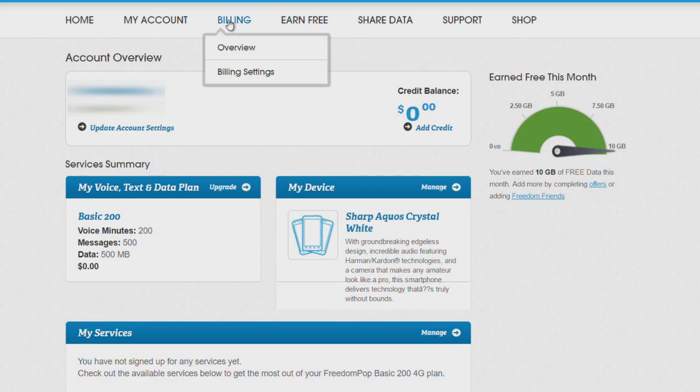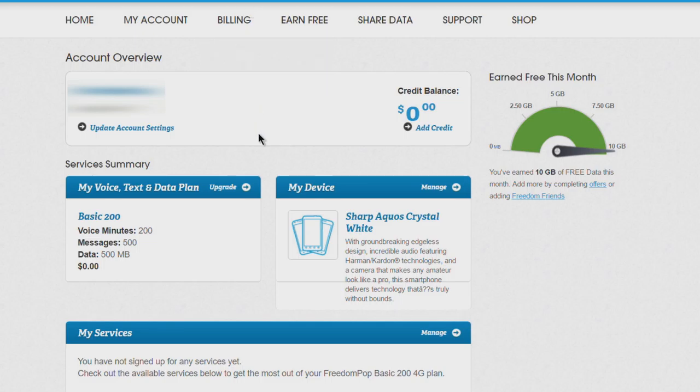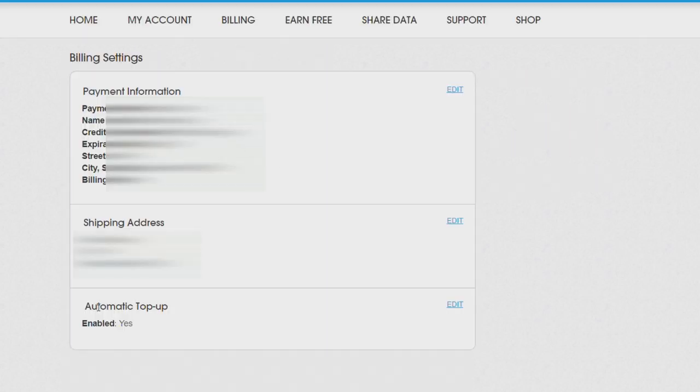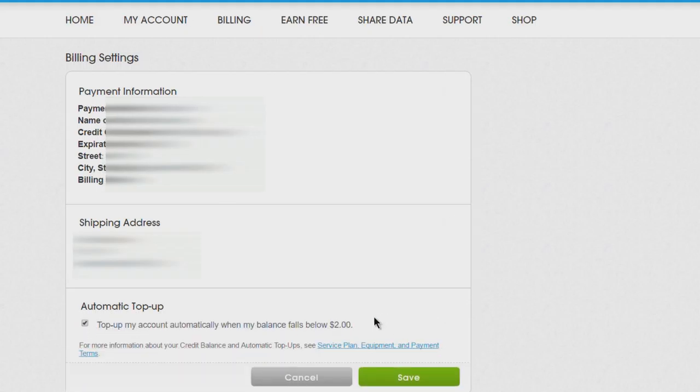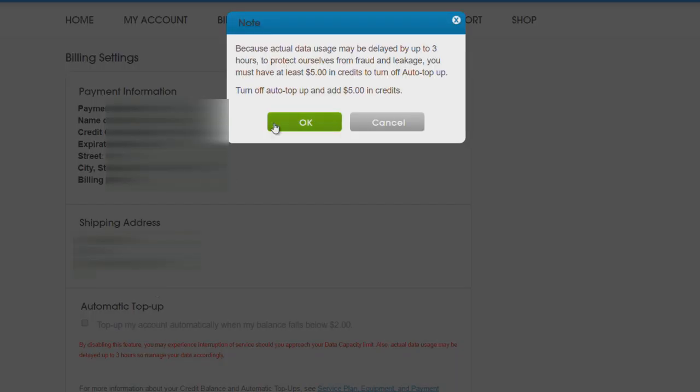What happens if you go over something and they try to bill you? Let's go to Billing and Billing Settings. Down here where it says Automatic Top Up Enabled - Yes, we're going to turn that off. Because actual data usage may be delayed, you must have at least $5 in credits. So turn off auto top up and add $5 in credits - that's going to charge the card on file.